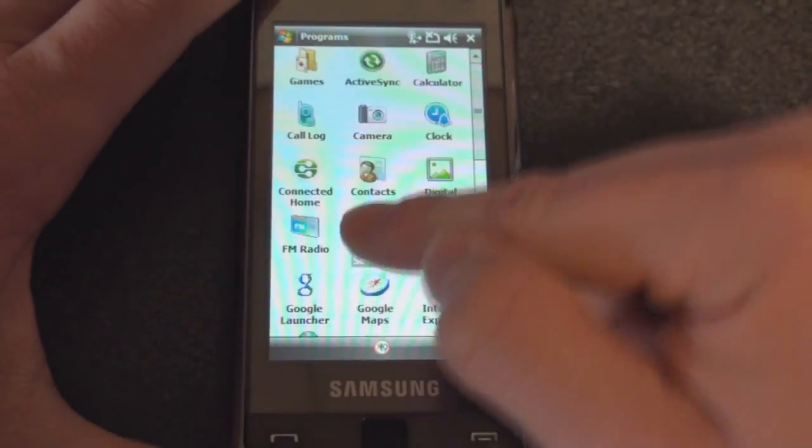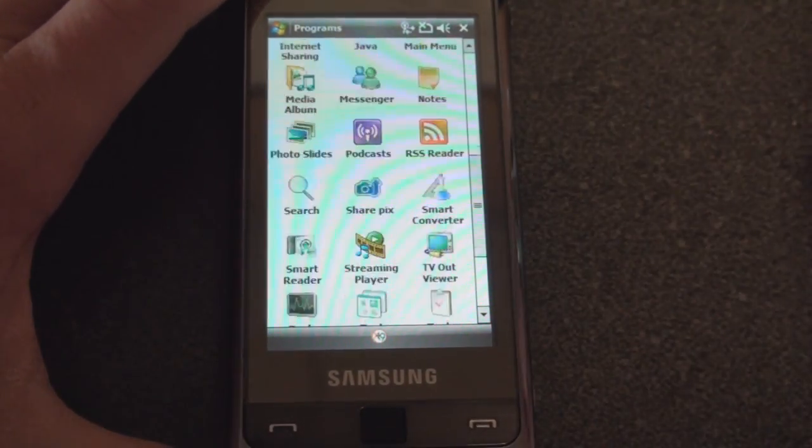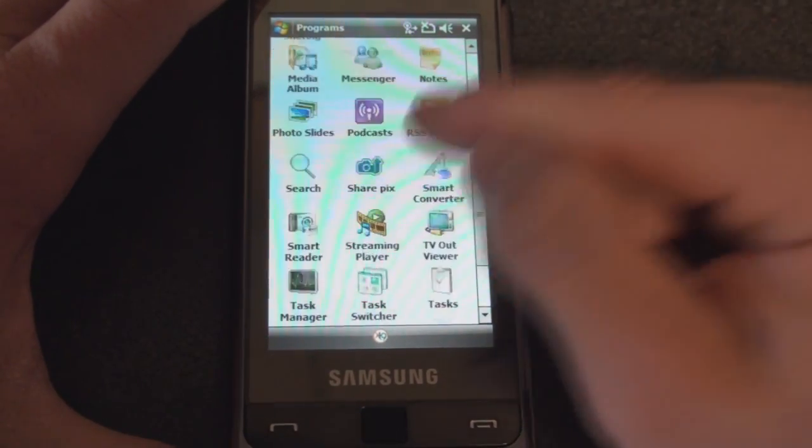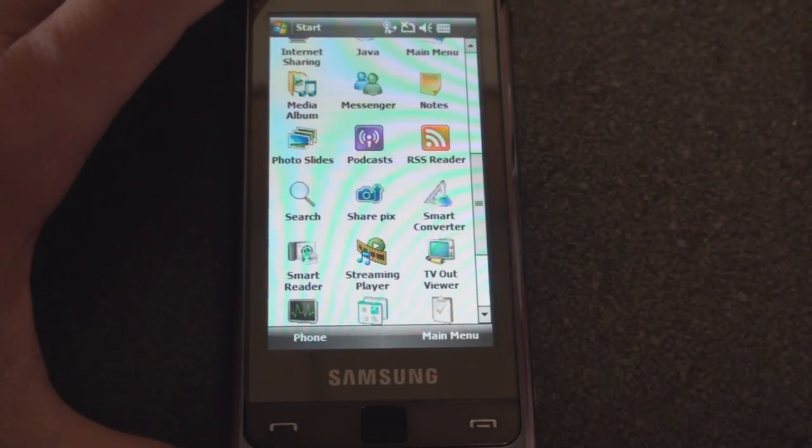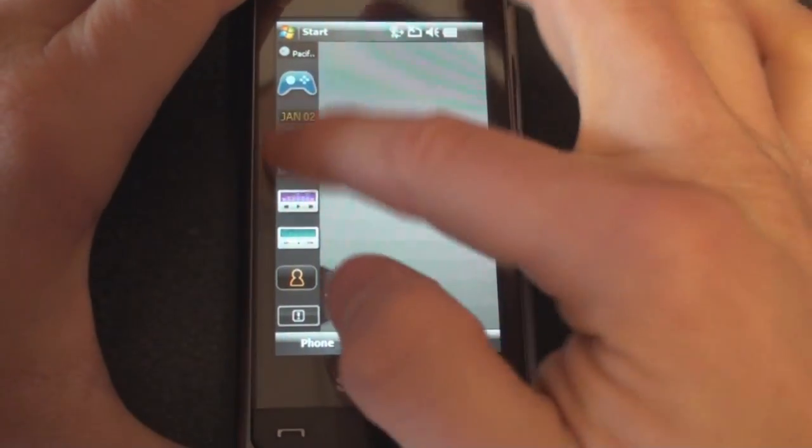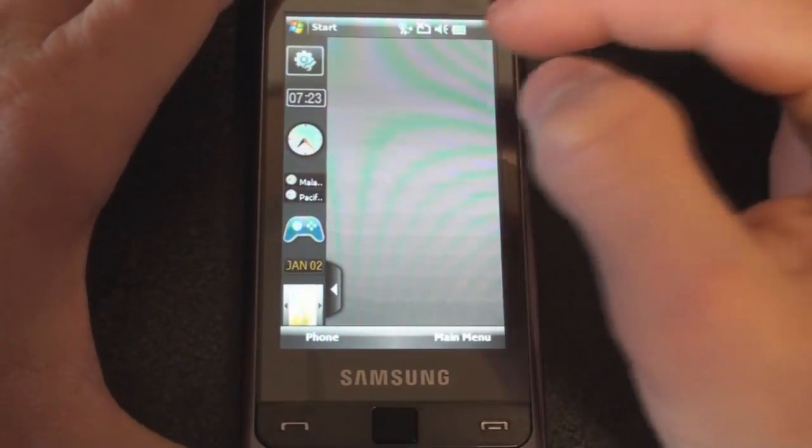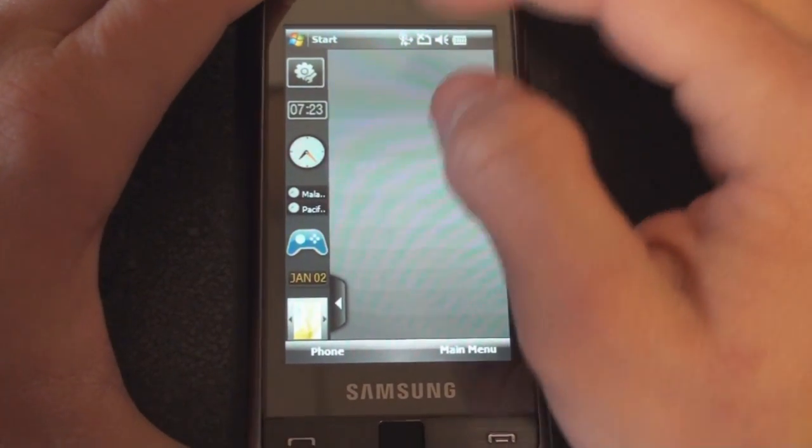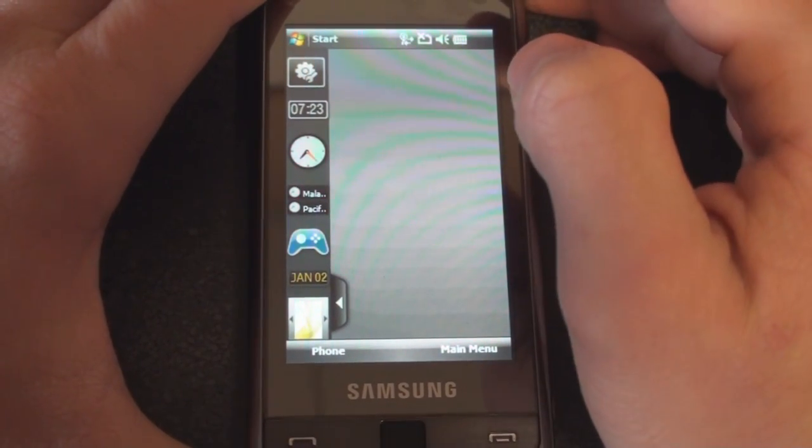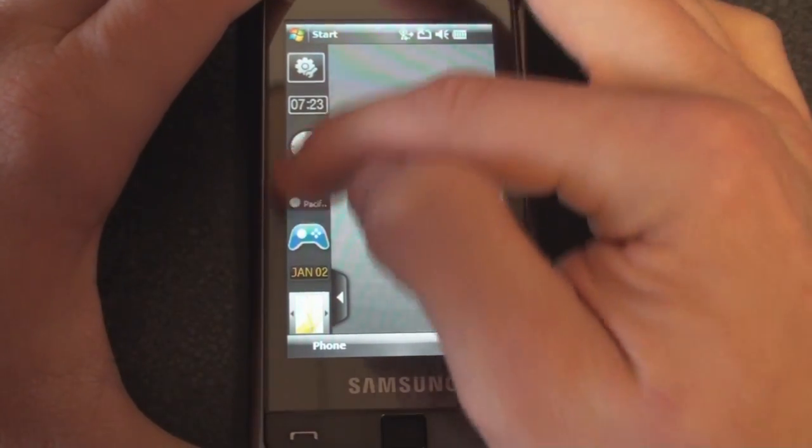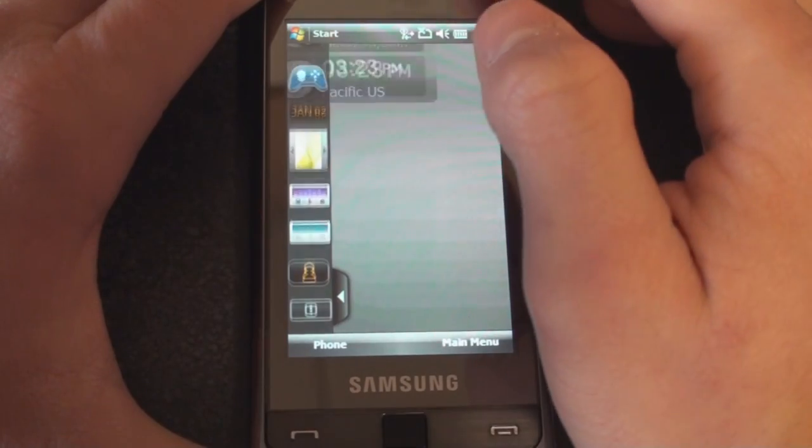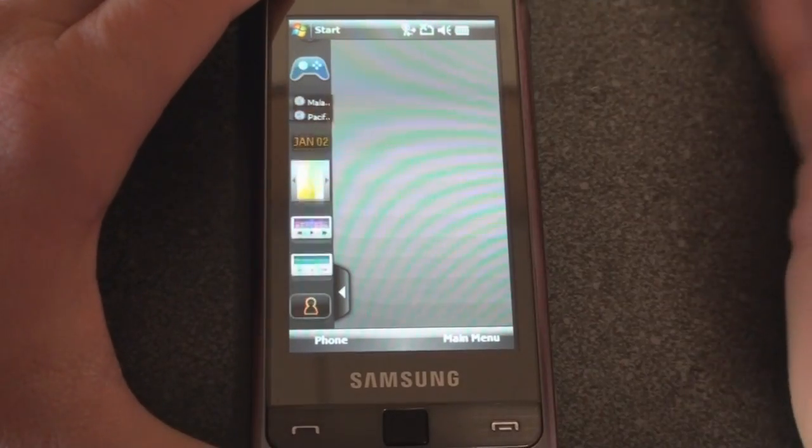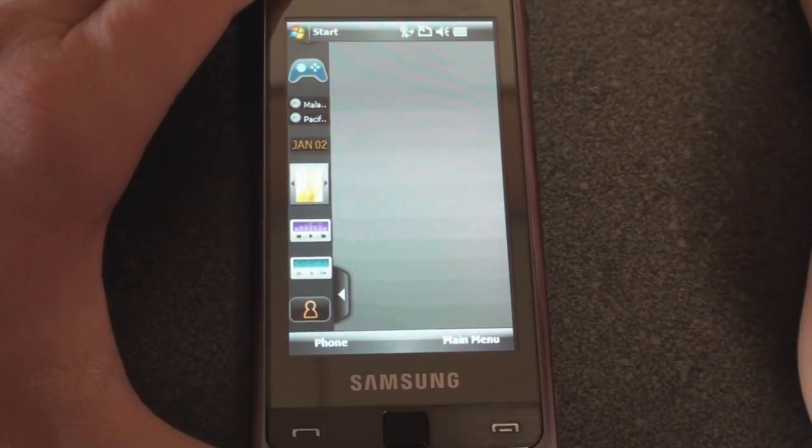That's pretty much it for the ROM update on the Samsung Omnia. I think this is probably the best ROM update yet. It adds a lot of widgets, it adds the ability to hopefully have even more widgets in the future, and we can get to that screen quite easily that allows us to change certain things about our device without having to dig into a lot of menus.